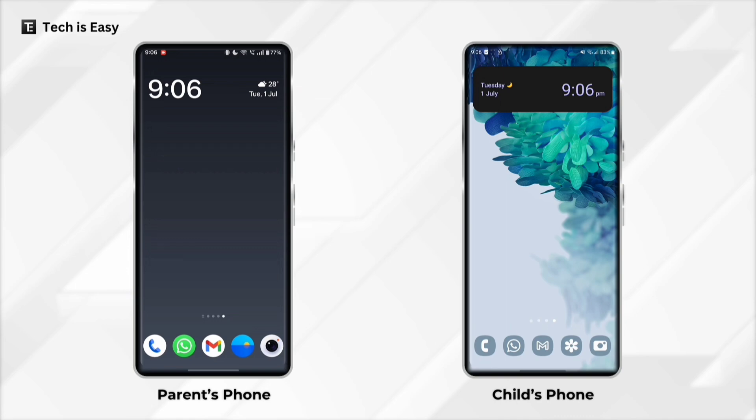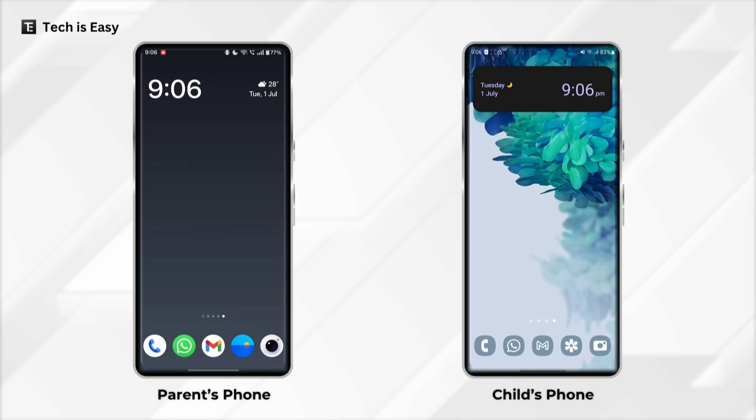Here you can see I have two devices. On the left is the parent's phone, and on the right is the child's phone, which we want to supervise.